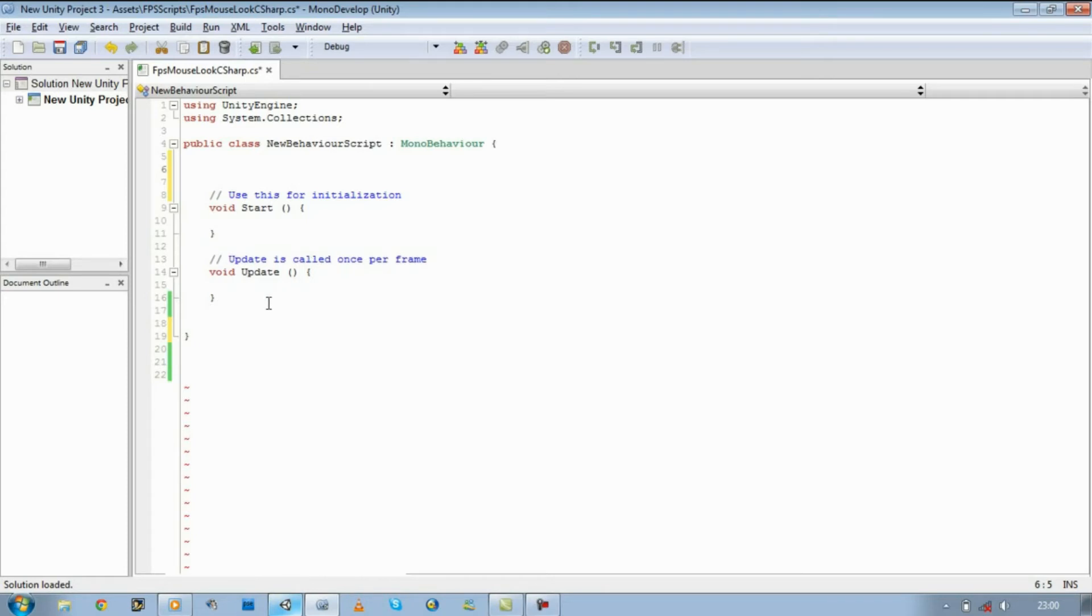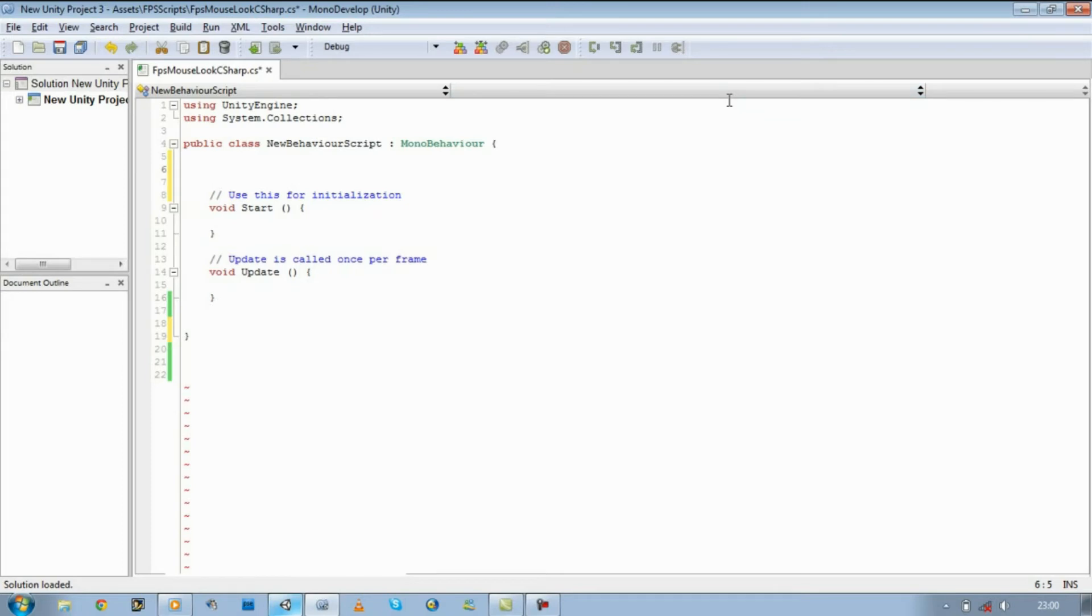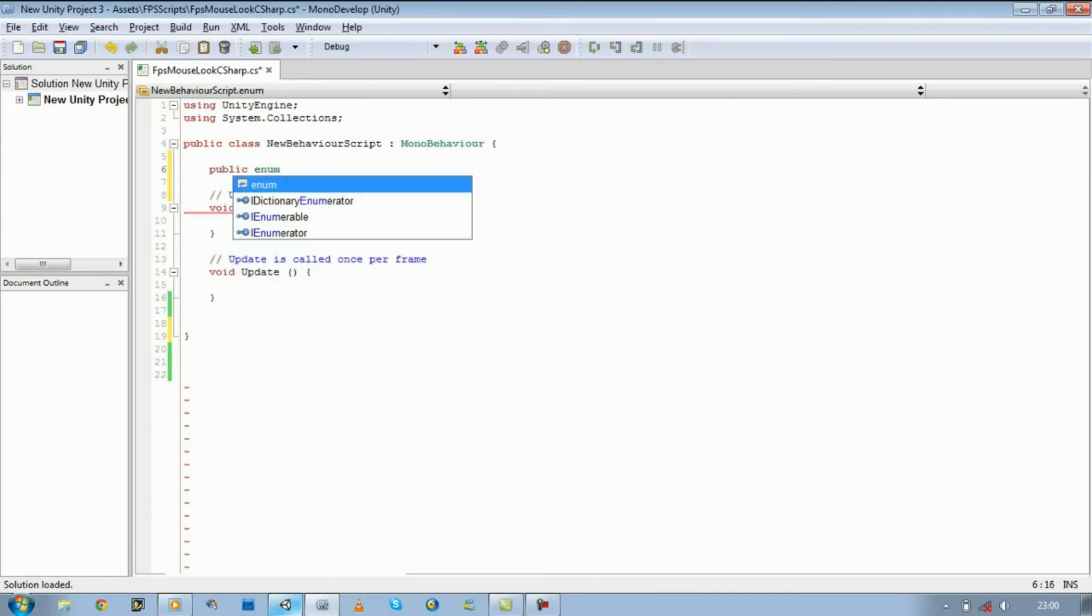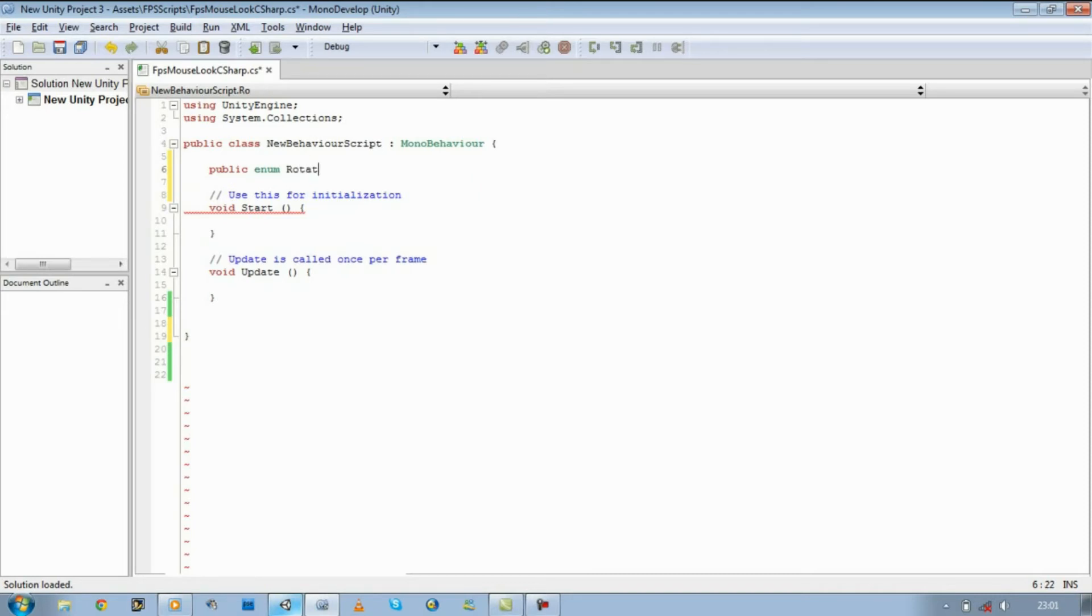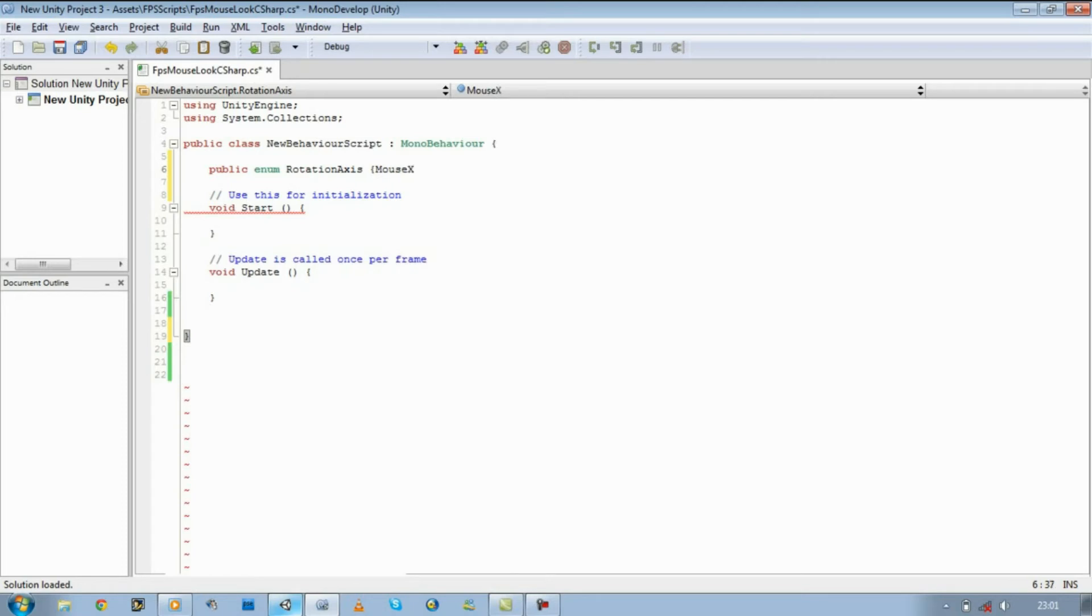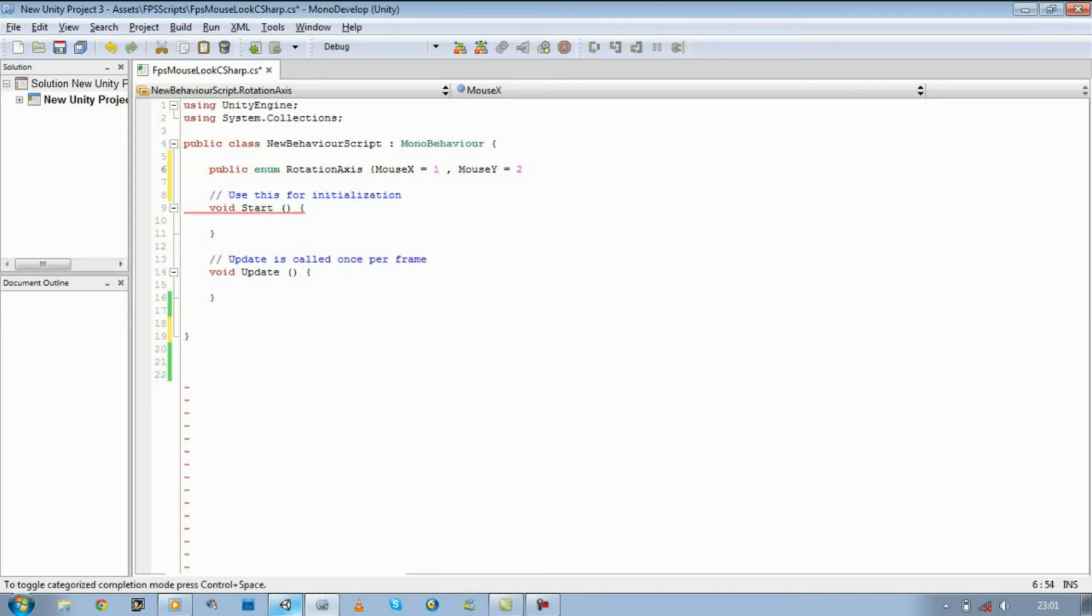So let's go ahead and start. Now if you remember in our last script, we first of all define the enum, and that holds our mouse positions, Mouse Y and Mouse X. So let's define that first. So public enum, make sure there's no capitals, and we're going to give it a name: RotationAxis. And we're going to open curly brace, Mouse X equals one comma, Mouse Y equals two, close curly brace. Save it.